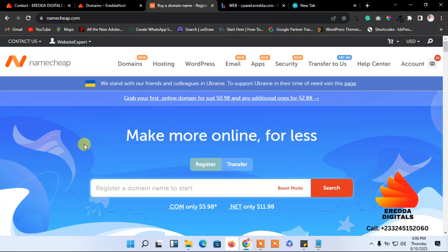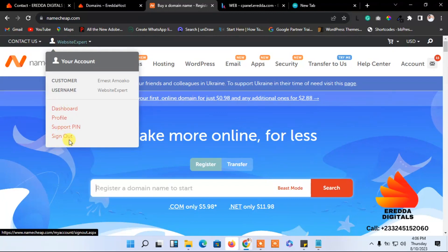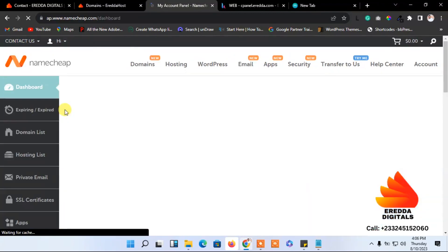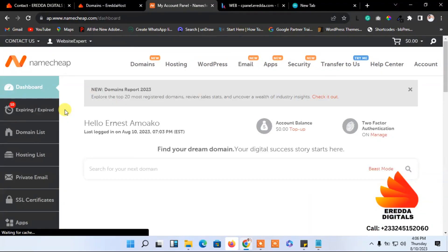What I'm going to show you now: you have paid for a domain, and I'm going to show you how you can change the name server so that you can link the domain to your hosting platform. So to do that, let's go to the dashboard.